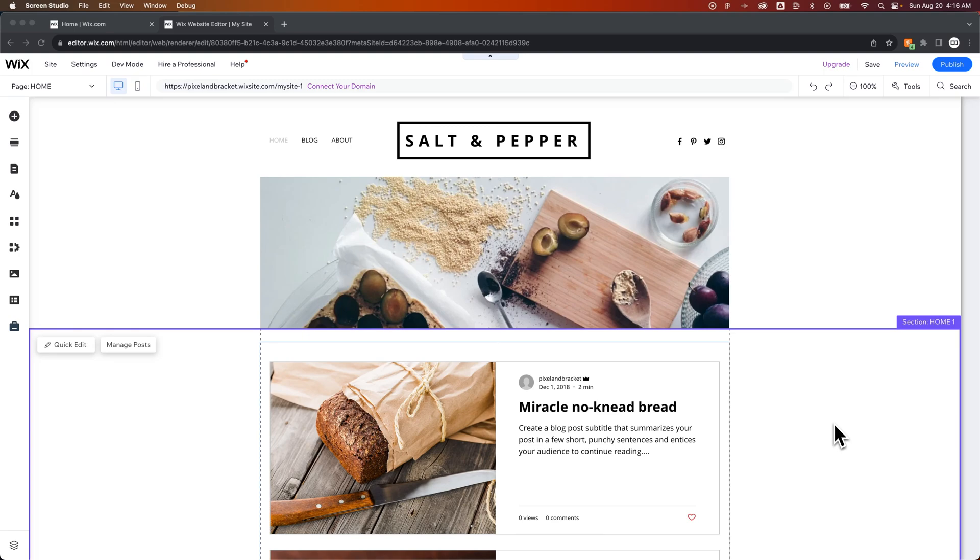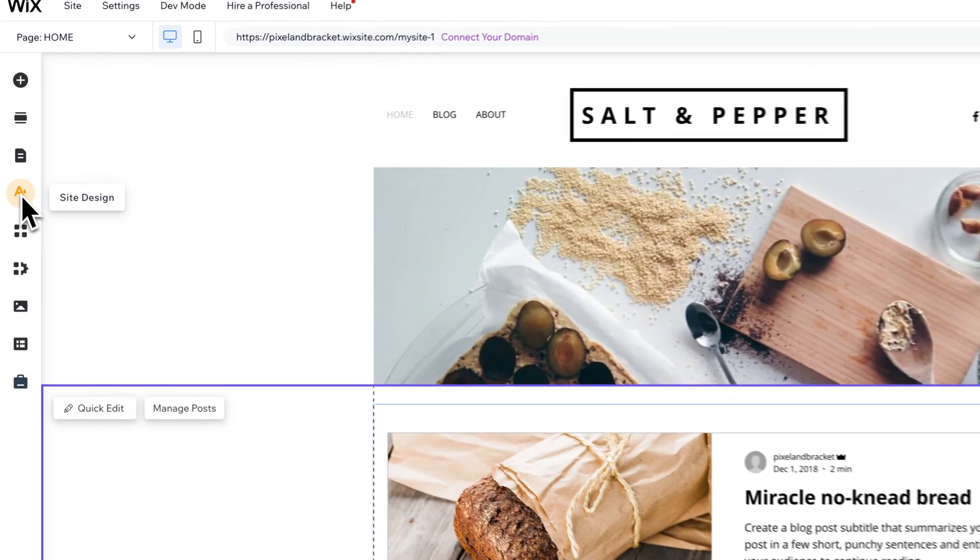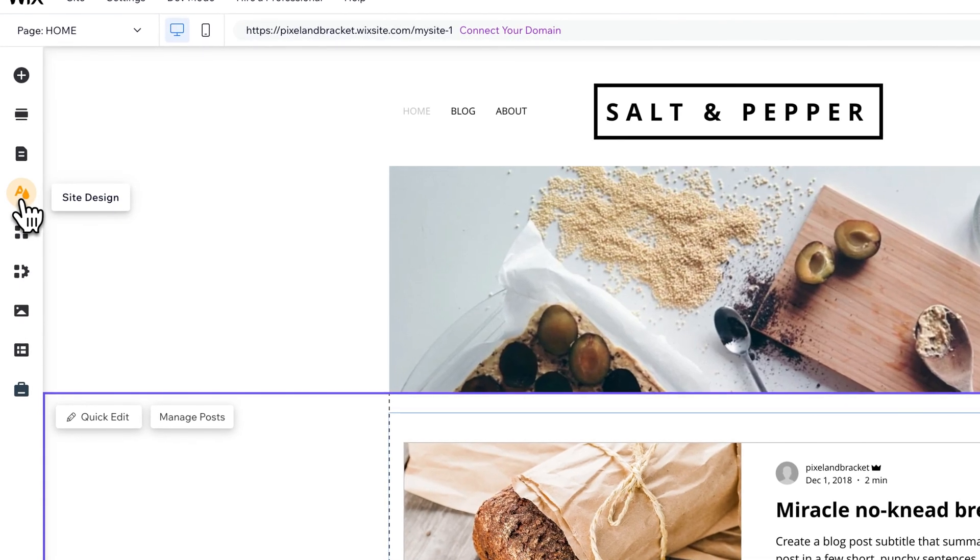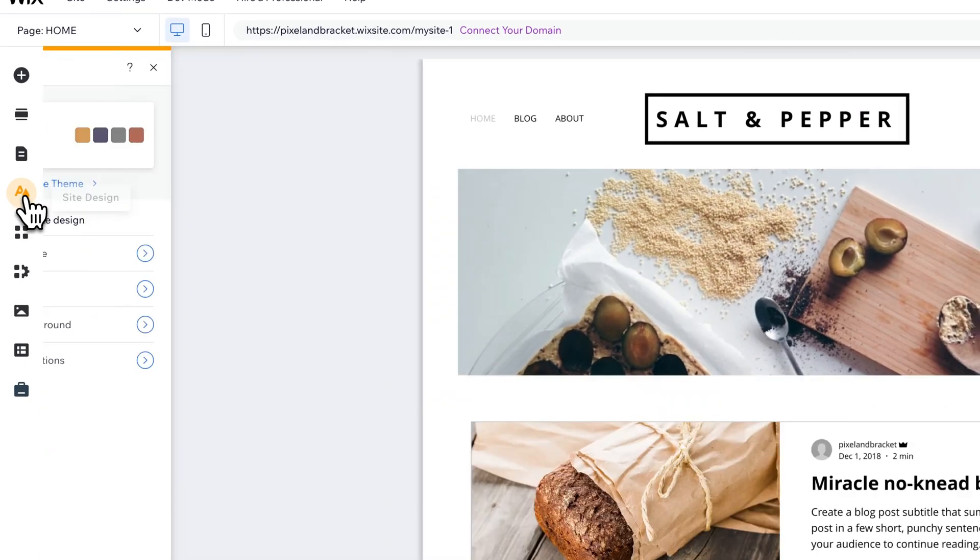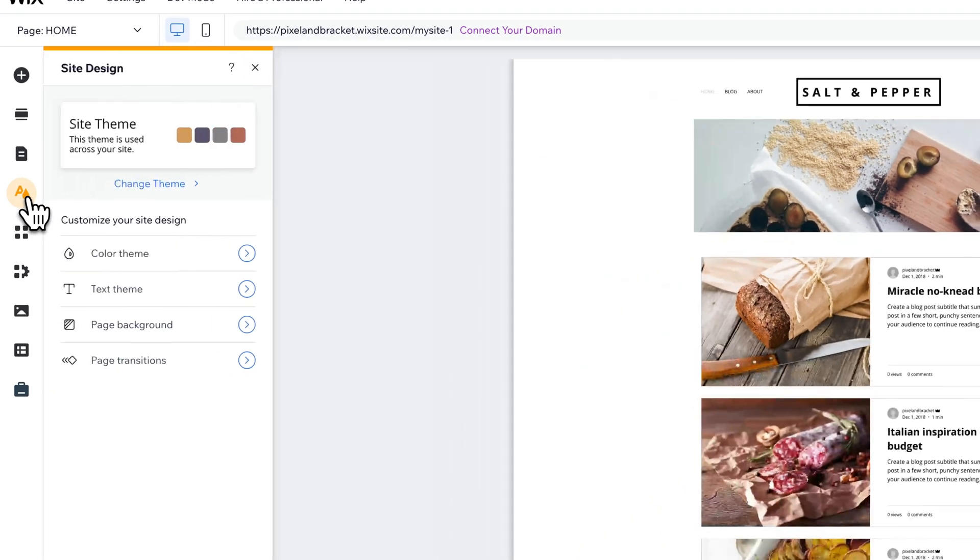In this Wix tutorial, let's take a look at how to change the background color of your Wix website. When we're in the editor, on the left hand side we'll see this icon. It's got an A and a little water droplet or maybe a paint droplet to stand for color. We click on that and that's the site design.